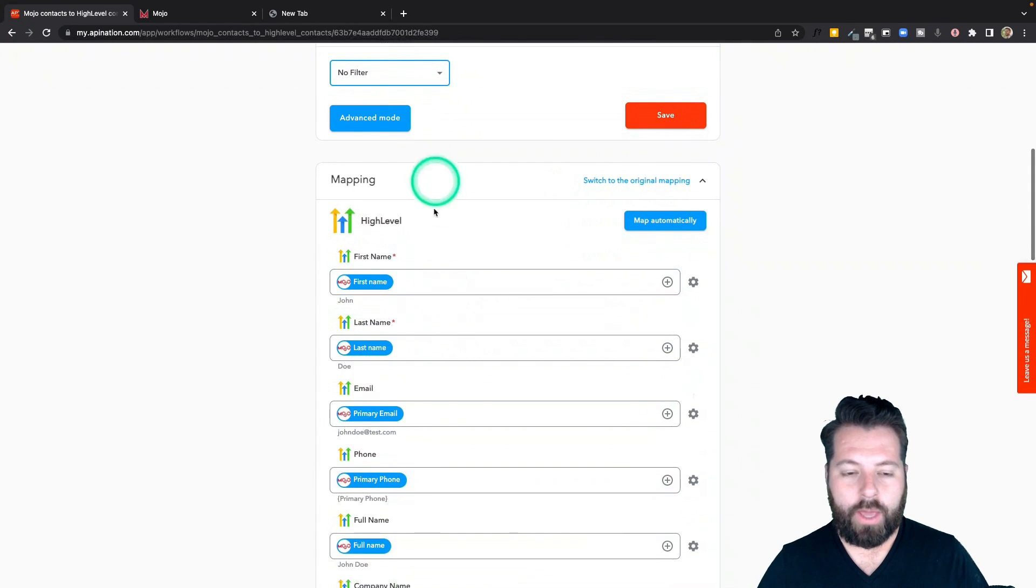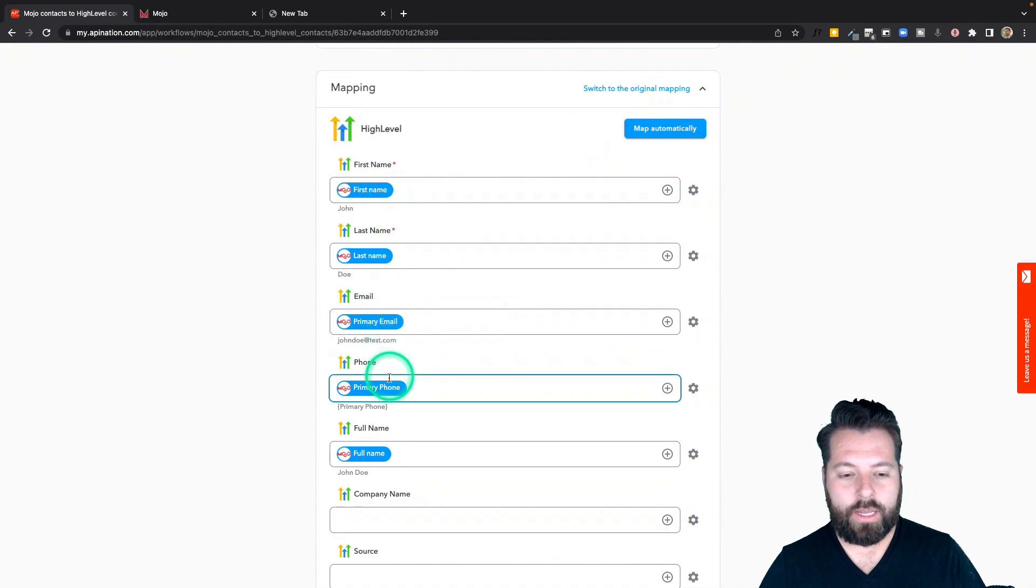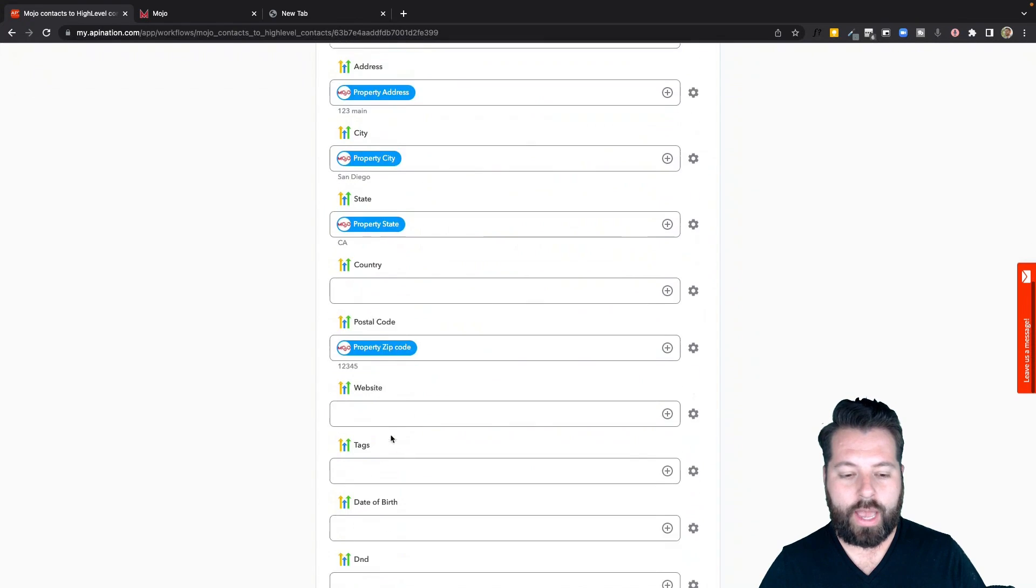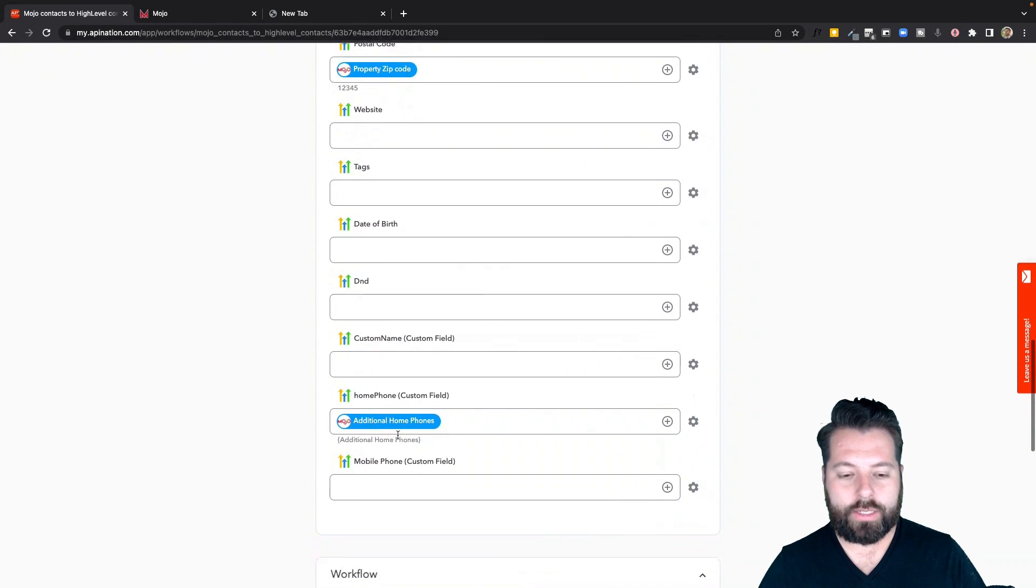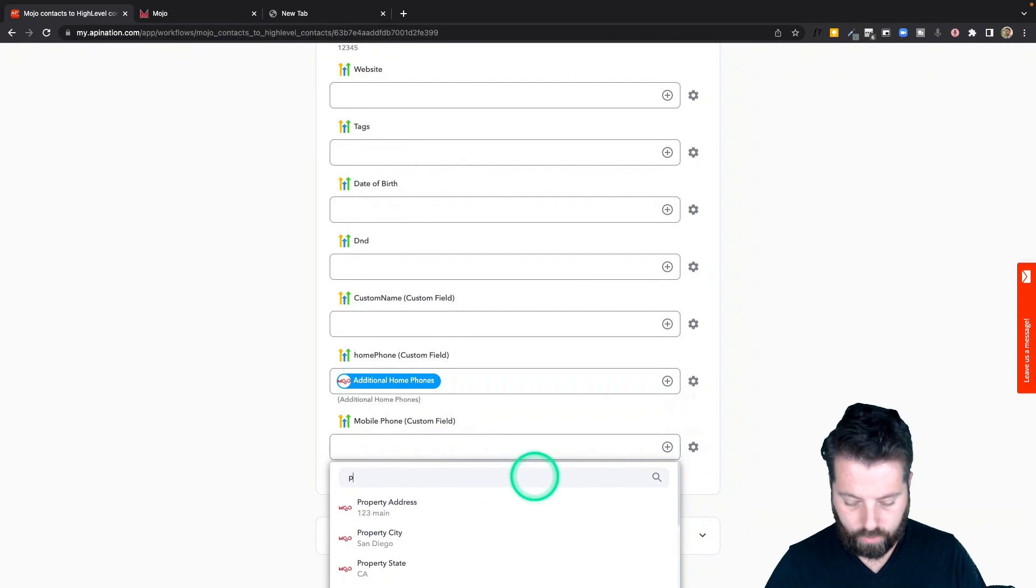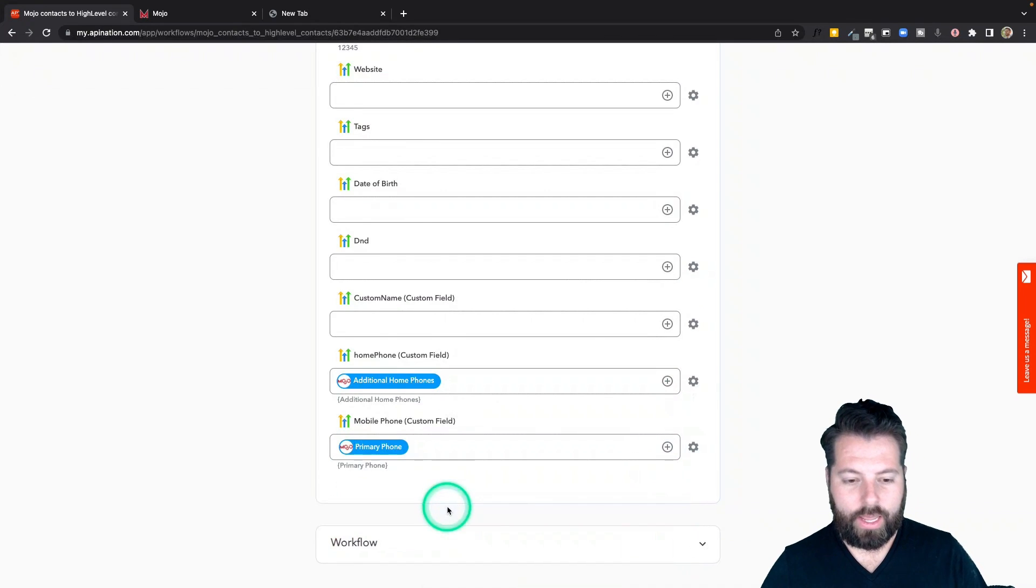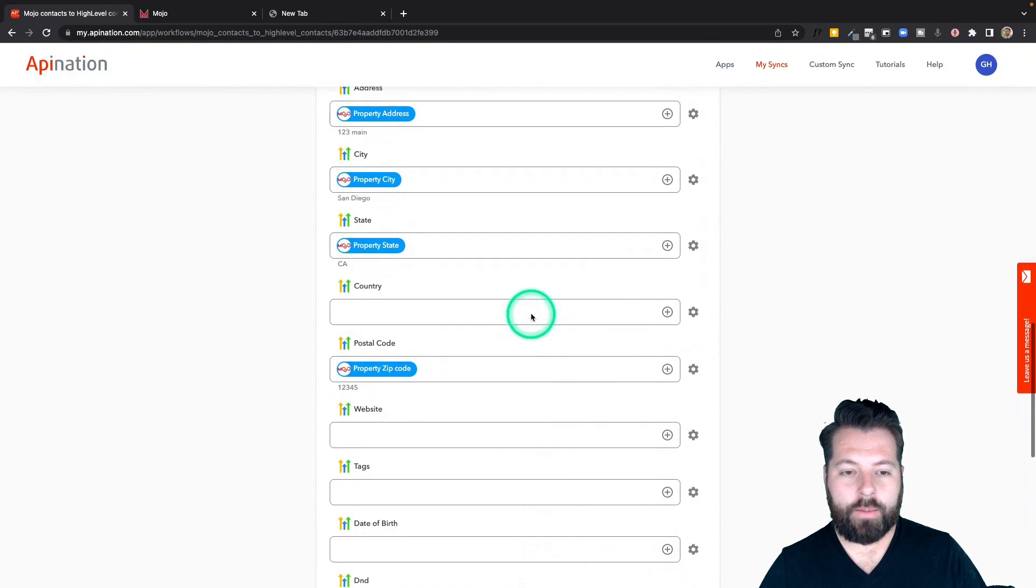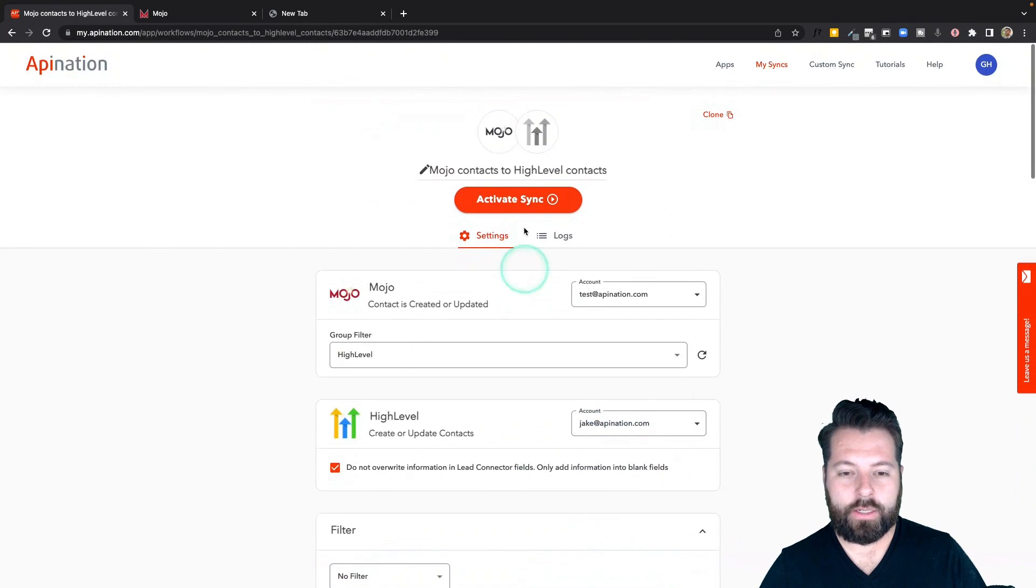Come down here to mapping. You can see we do most of this for you. First name, last name, email, phone. If there's anything else you want to add, all you have to do is click the plus sign. Search for the field you want to add and pop it in there. Super easy. This all looks good. I'm going to go to the top and activate this sync.